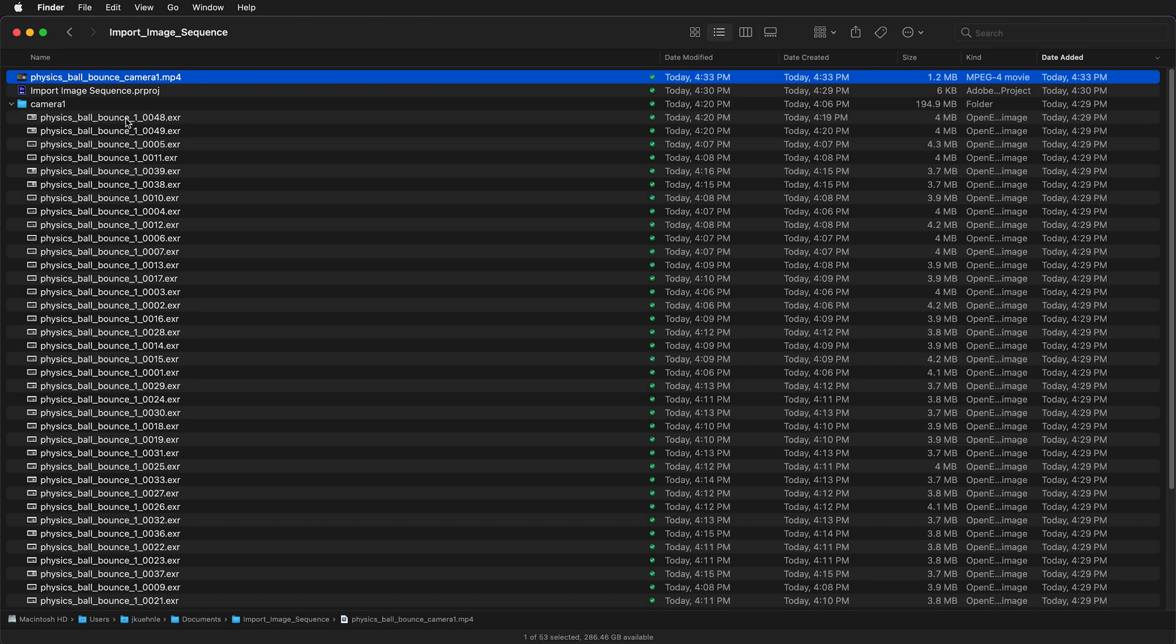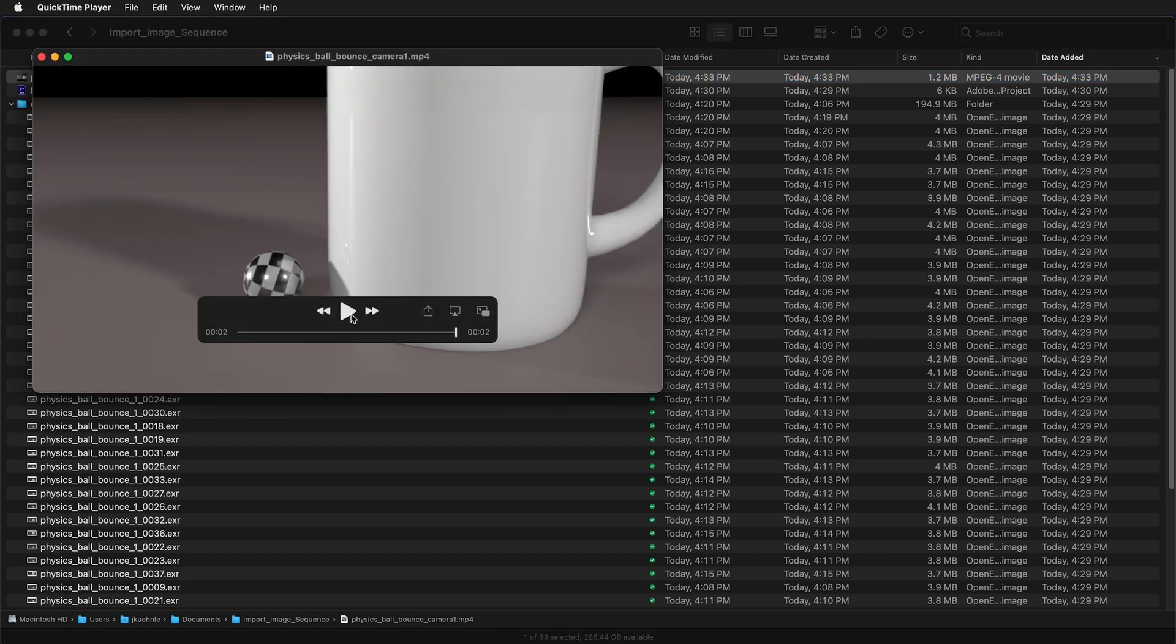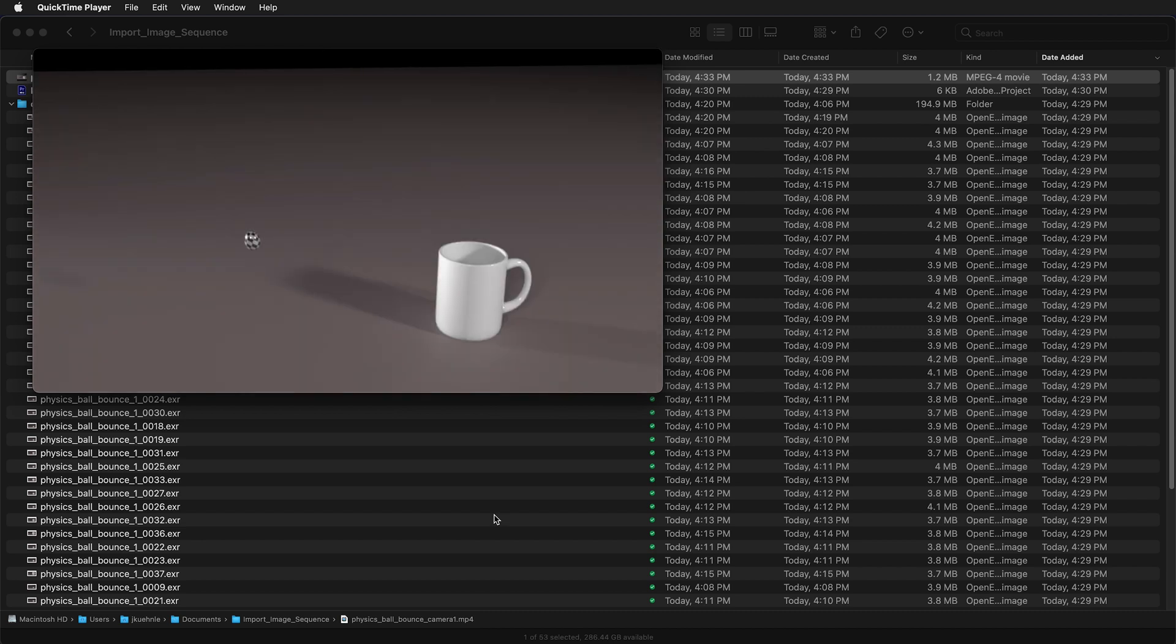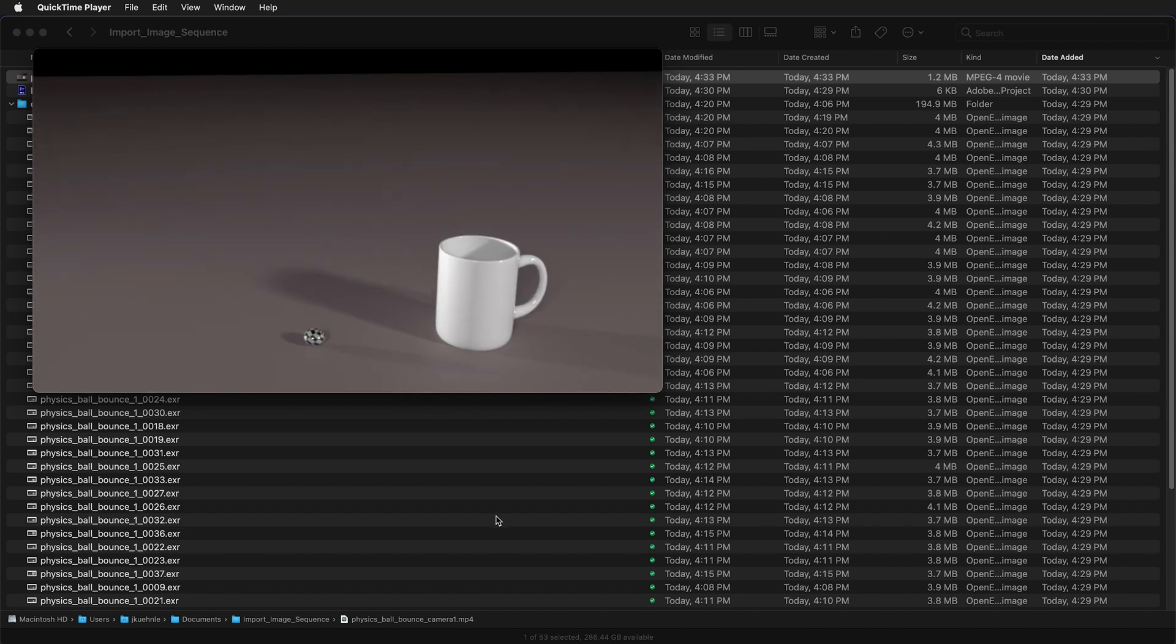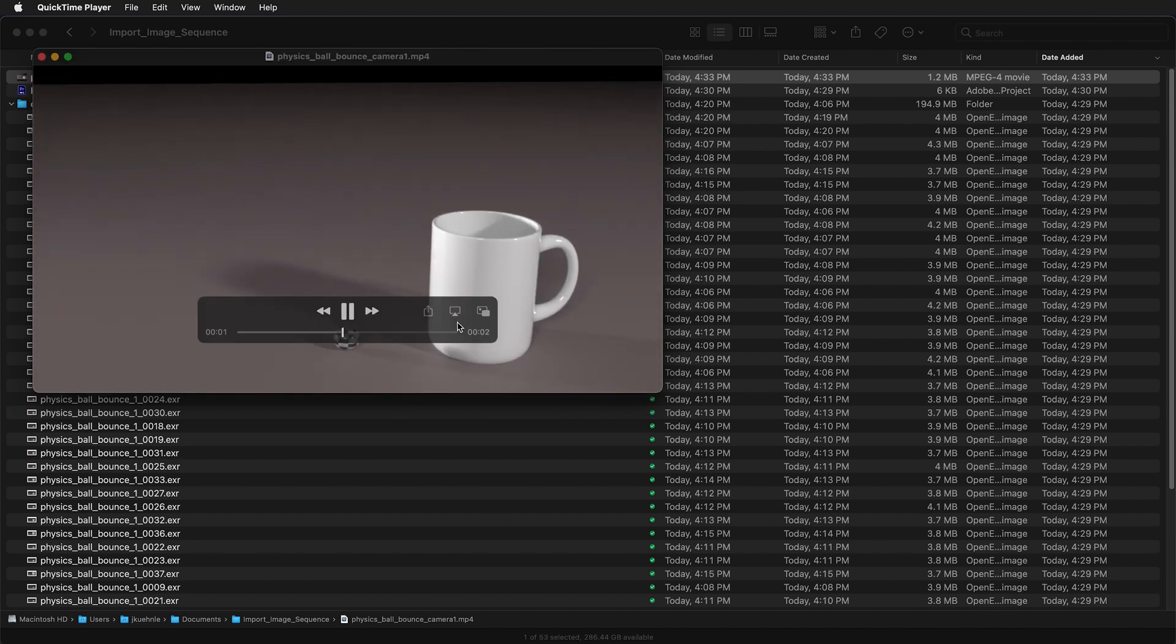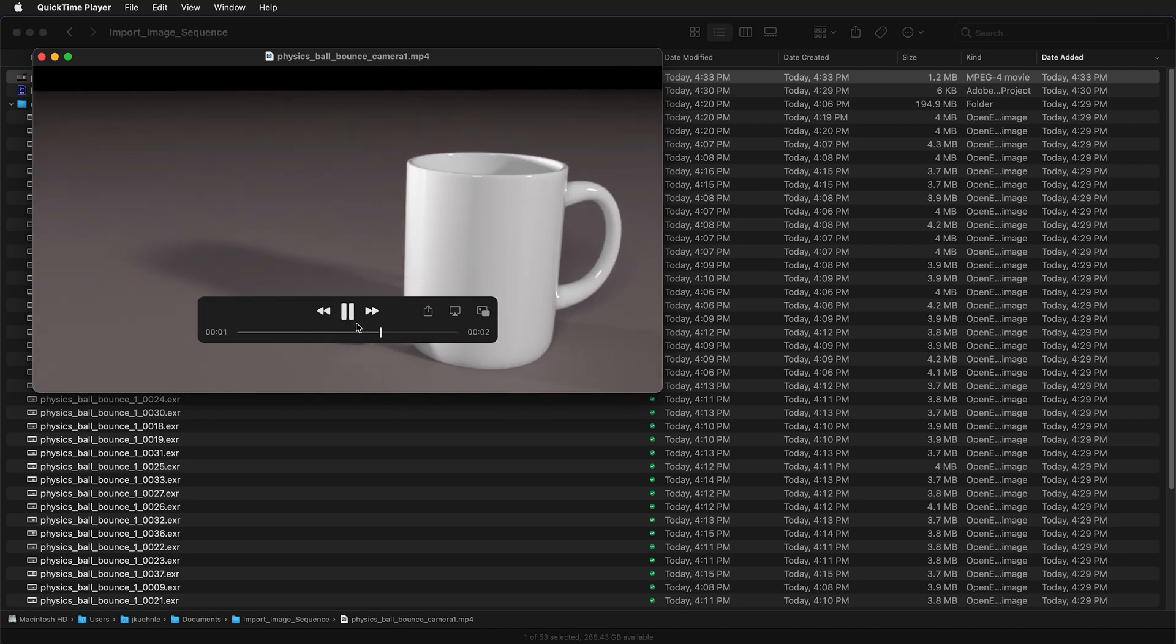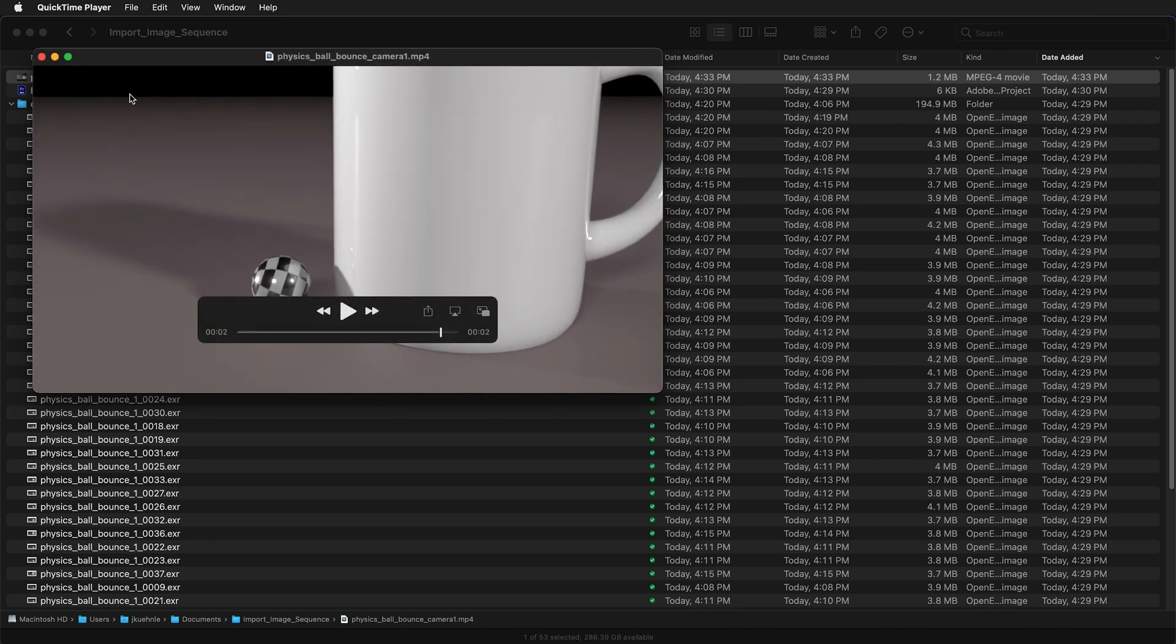This is the sequence of images exported from Maya and this is the video. Now I can click play and watch it in a video player of my choice.